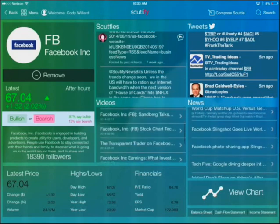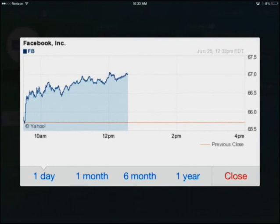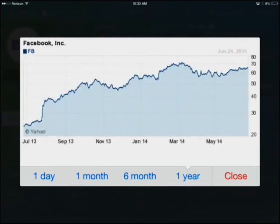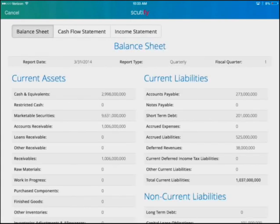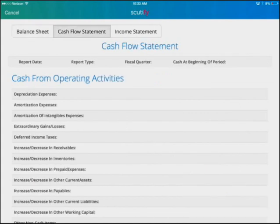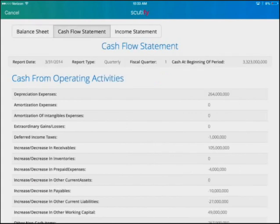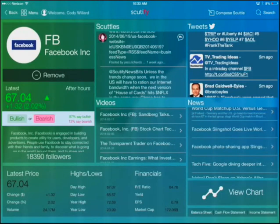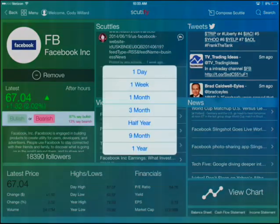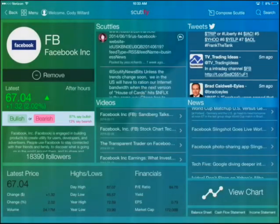You can pull up charts from one day to one year right here inside the app. You can also pull up the financial information on any company, which you really can't get on any other app — certainly not for free — to the extent and detail that we provide here on Scudify. You can also vote bullish and bearish, a sentiment view for any stock, from one day to one year, and we're tracking that sentiment to get some really good data.